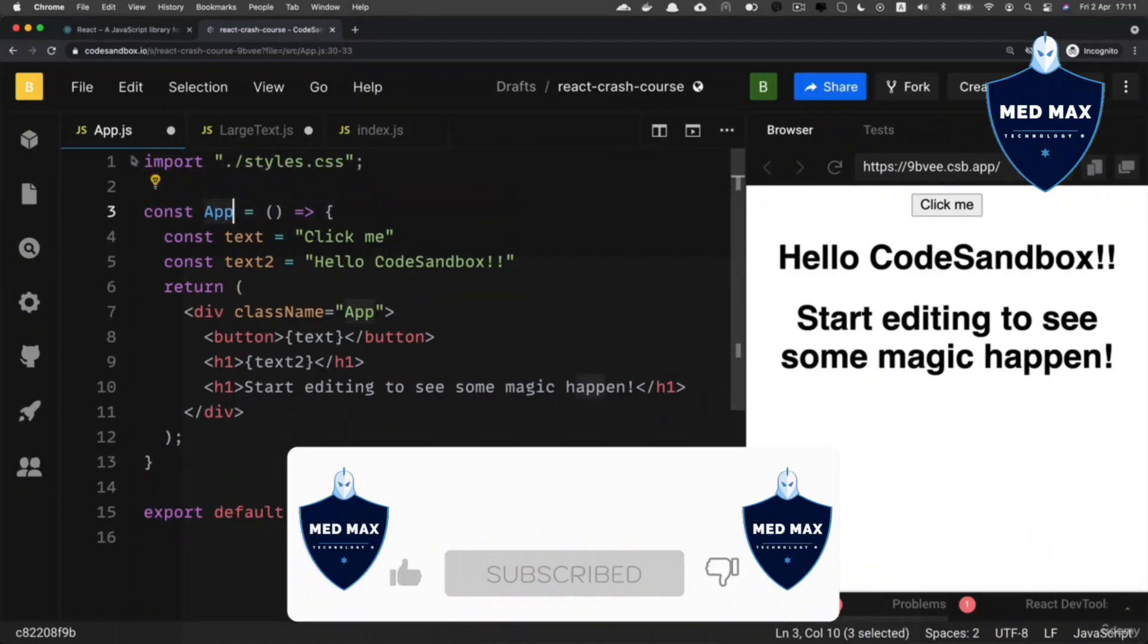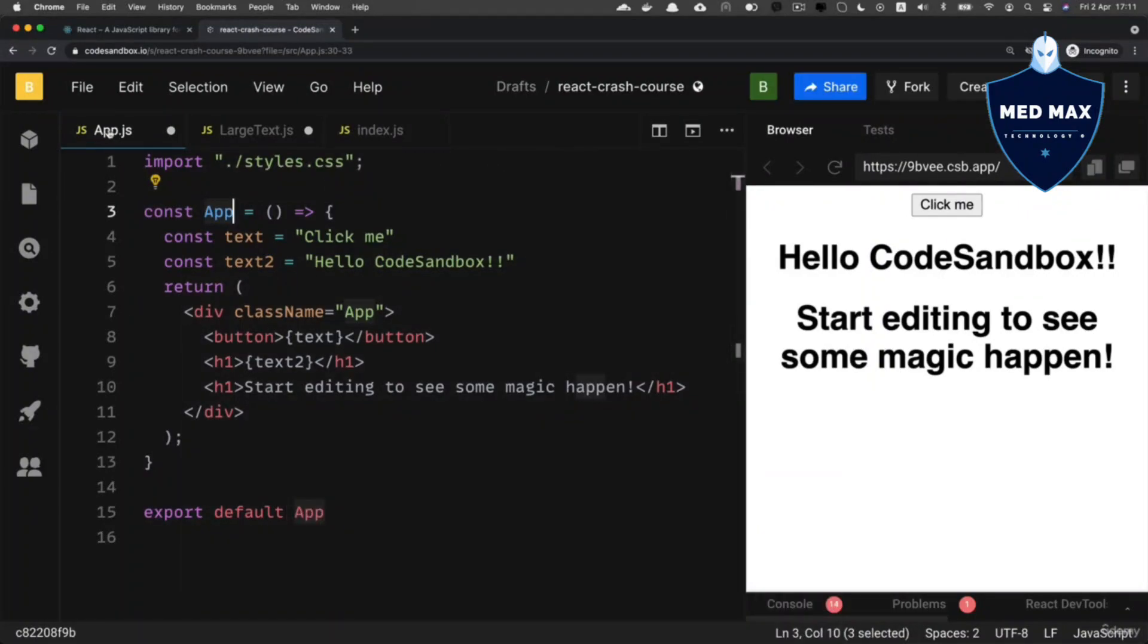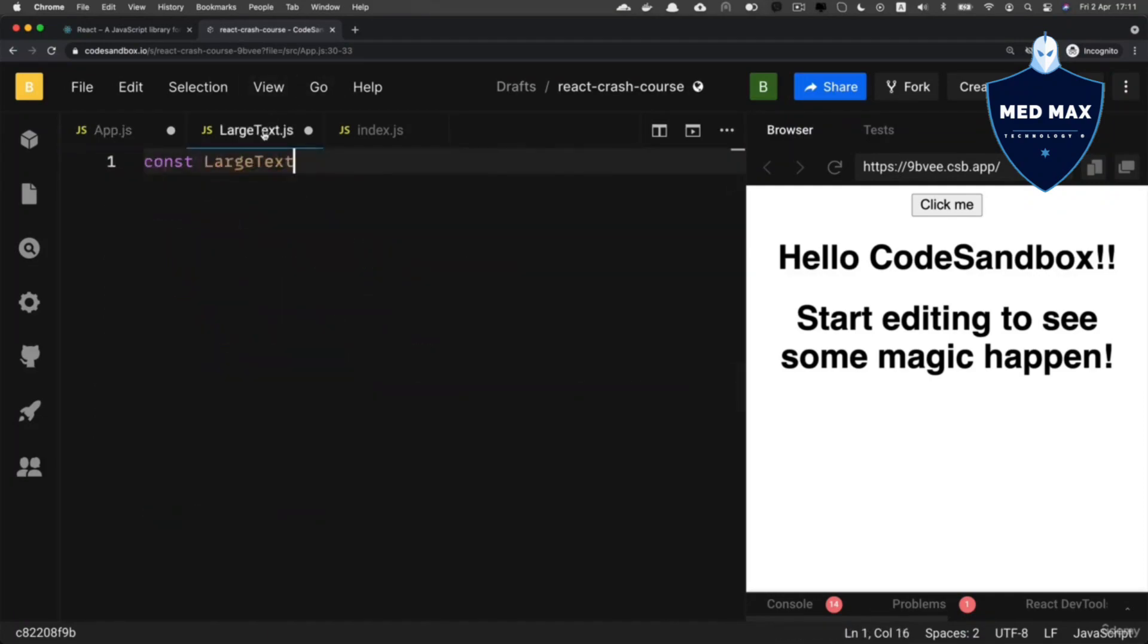And the same variable is exported as a default export from the file. Same approach we'll use here. So let's assign a value to this variable, and it will be an arrow function like that, without any parameters.